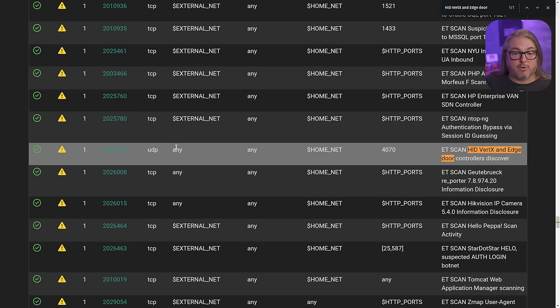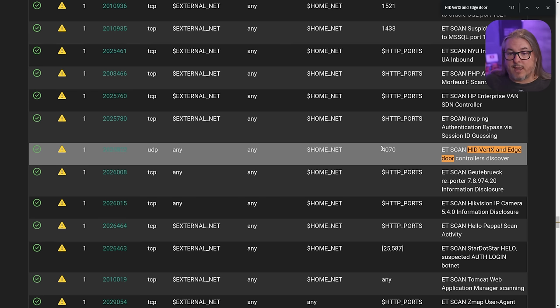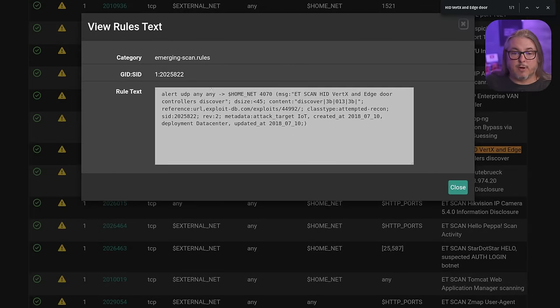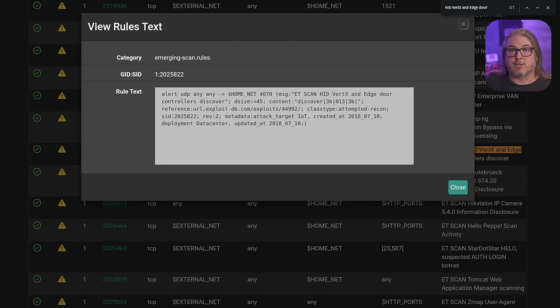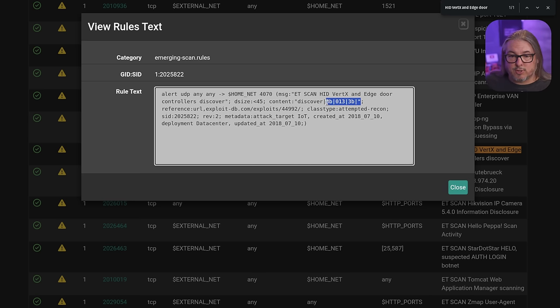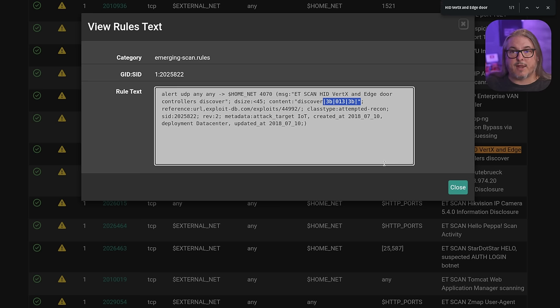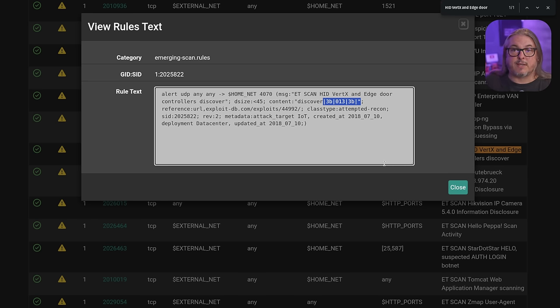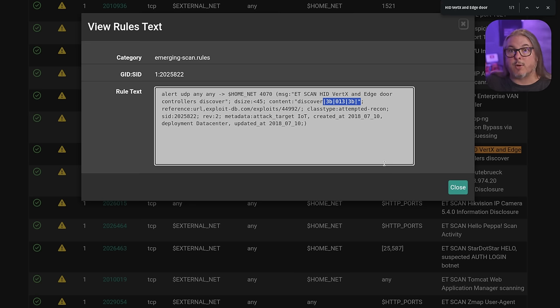Which is looking for UDP traffic sourced to any on the home network and destination port 4070, and if you expand the rule out further, it is the rule written just as we've seen it inside the manual for Snort, so this is how those rules are written, and here is what it looks for, the discover, and it's these potential hexadecimal addresses after the word discover that lets it know that someone's scanning for this particular device and therefore trigger an alert so you know that the scan is happening.